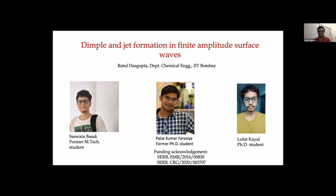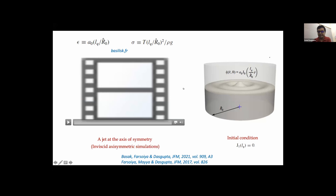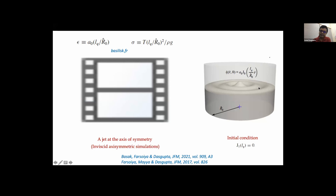Let me start by showing you a movie, but first let me explain what you are going to see. You're going to see a surface wave in a cylindrical container — a simulation of a surface wave in a cylindrical container. The initial condition is quiescent fluid above and below, with the surface perturbed in the form of a Bessel function.